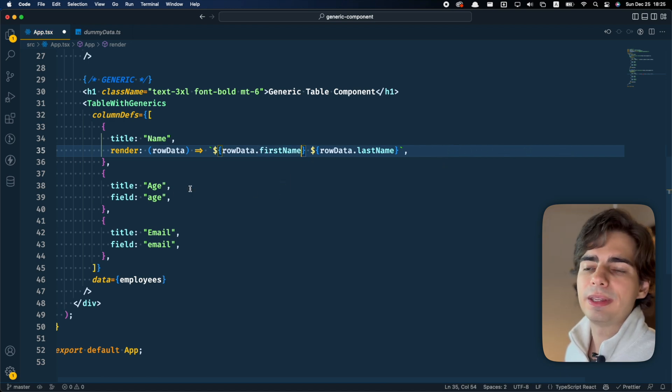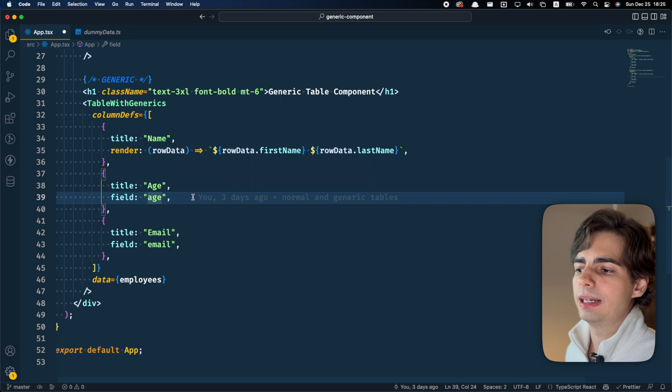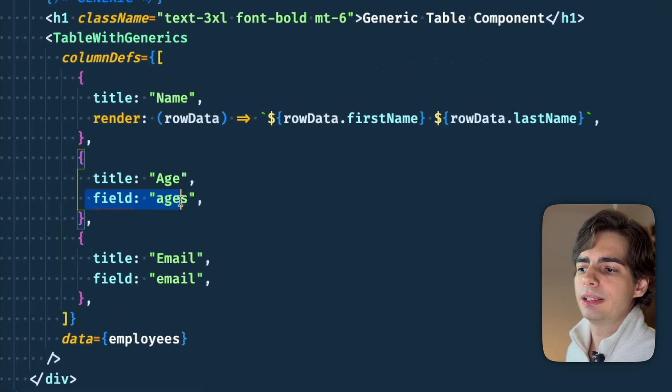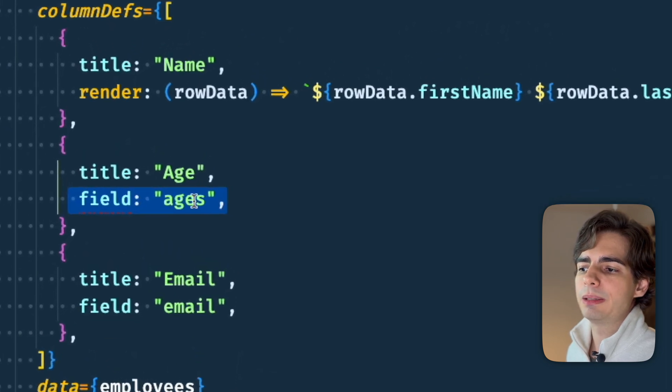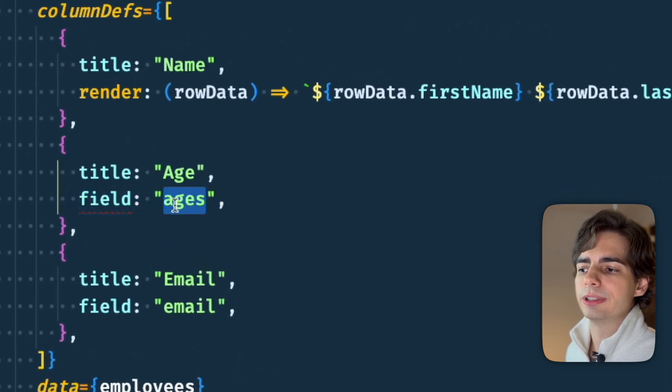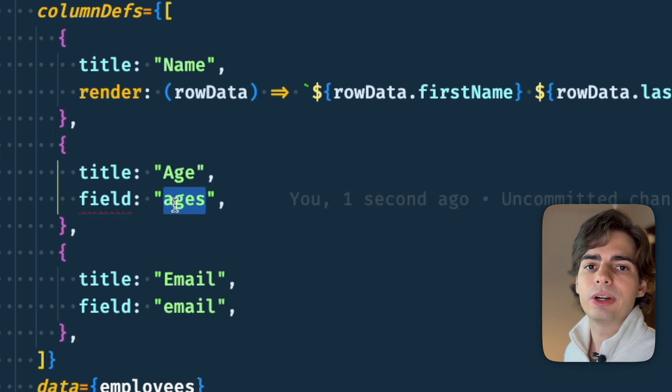And the same thing on the field side. If you make a mistake here, it's gonna complain because there is no ages field inside this object.